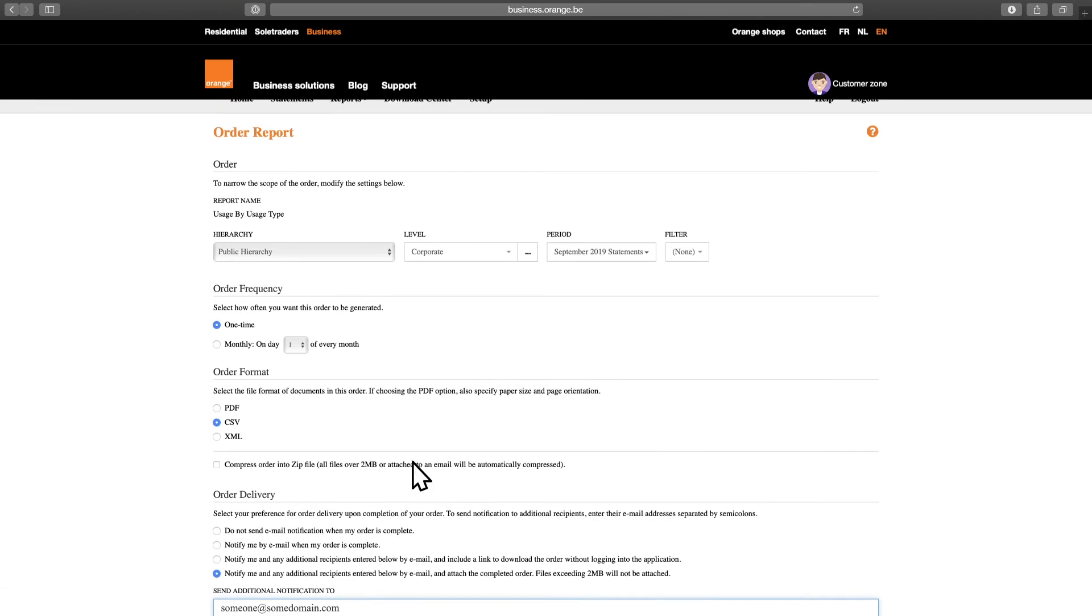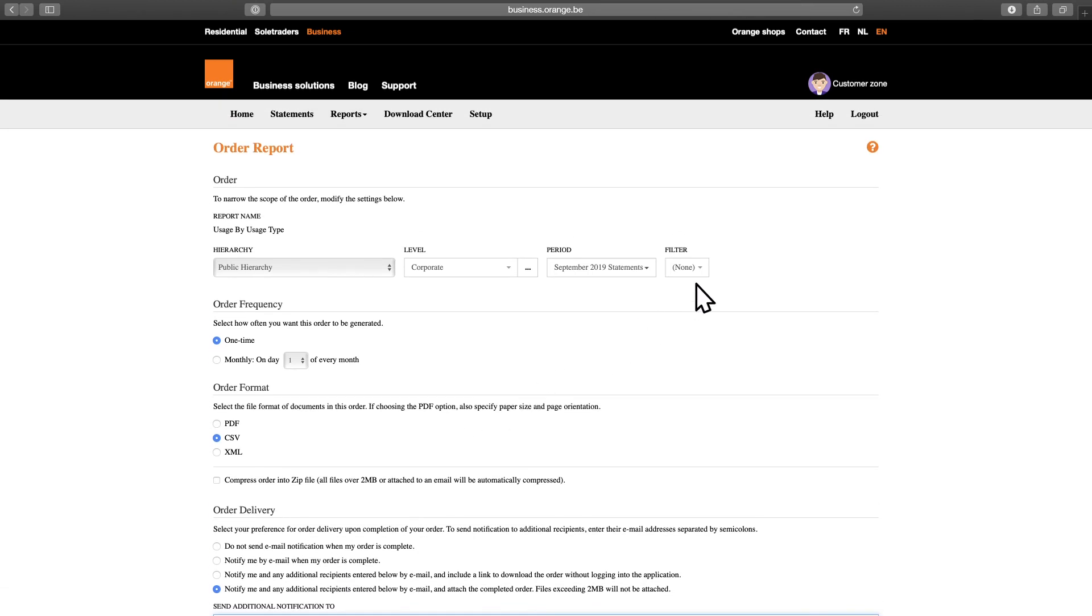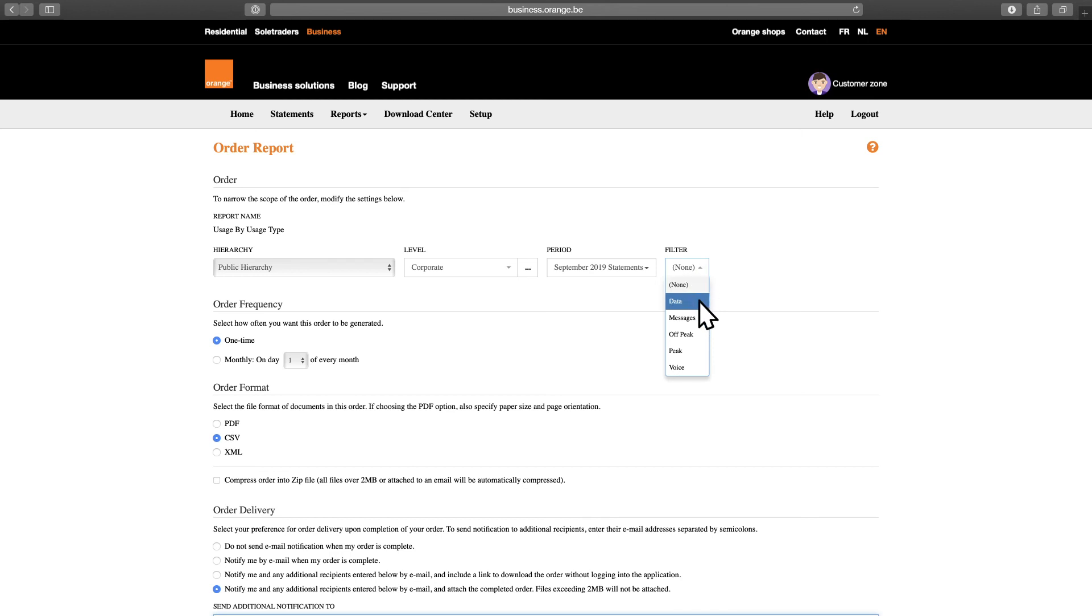To make sure your reports focus on the right information, you can apply specific filters. In the Standard Business Zone, you have a set of standard filters available. Very useful if, for example, you only want your reports to show details on data usage.